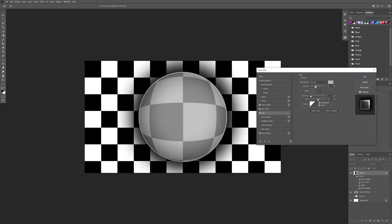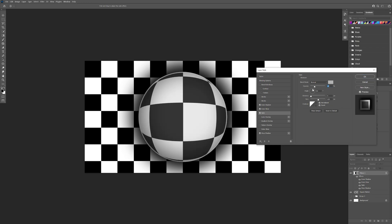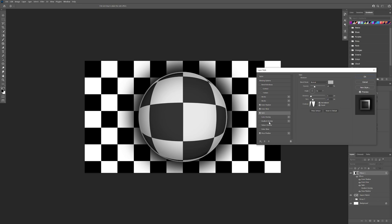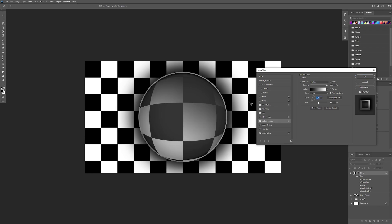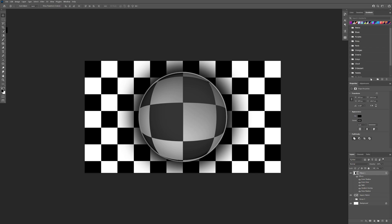I'm also gonna go and add some satin — it should be on a grayish color. I'm gonna decrease the opacity, put the angle at 90 degrees, the distance is good, and decrease the size. I'm also gonna change the contour. Then I'm gonna add a gradient overlay, check it, and bring the angle so the dark/black side is on the top — it starts to look more three-dimensional. Let me decrease the opacity a little bit, I'll leave it at 66. Click OK.